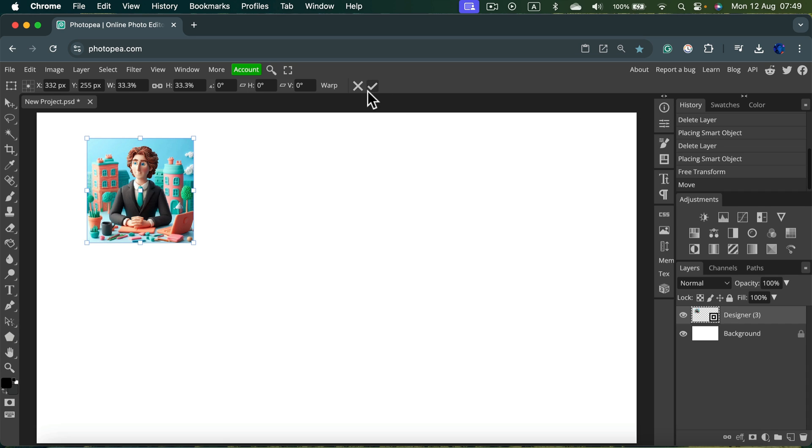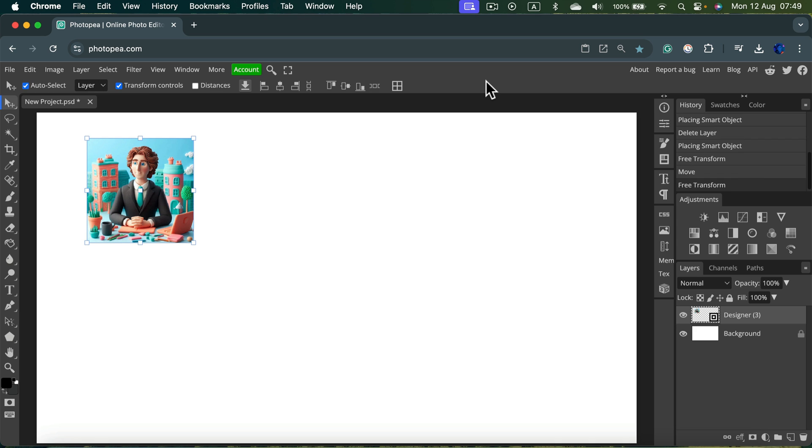And again, you will need to confirm it by clicking here at the checkbox or hitting Enter on your keyboard and done.